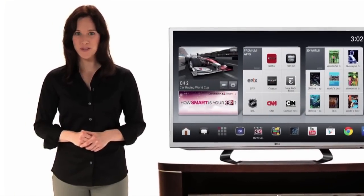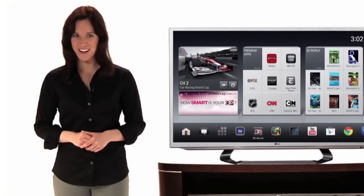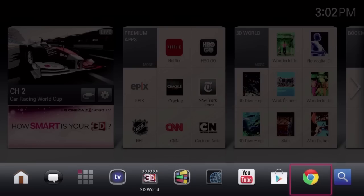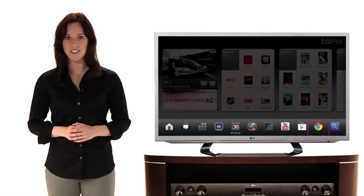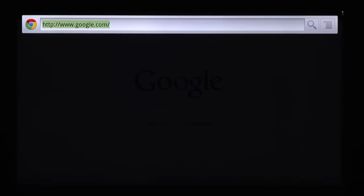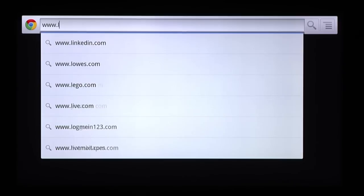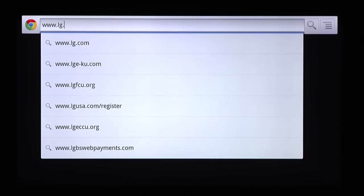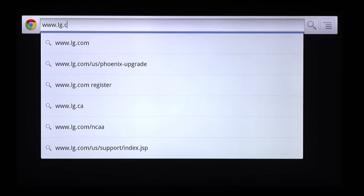LG's Google Chrome browser is waiting right here on the right end of your launcher bar. Click the Chrome widget and look, here's your Chrome search bar, ready for any entry that you type with your remote's full QWERTY keyboard.